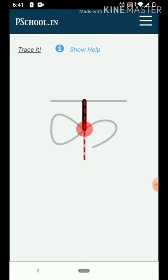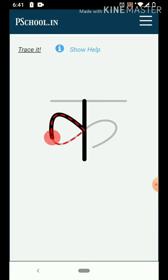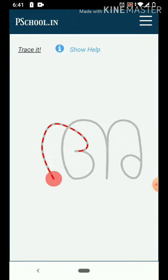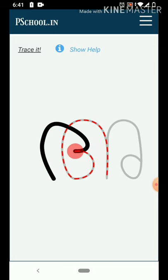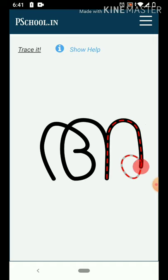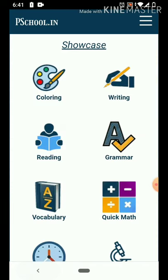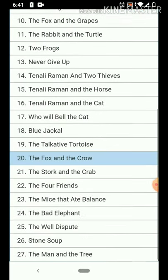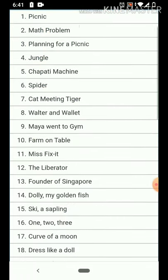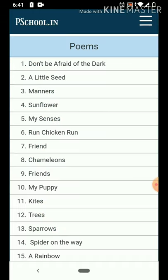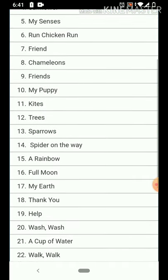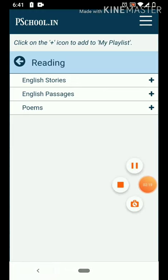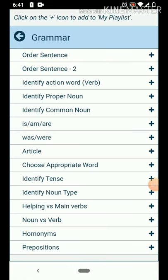Now I will write Hindi letters in the capital letters. There are also Malay letters. I want to read some stories, some English passages, poems, and some grammar.